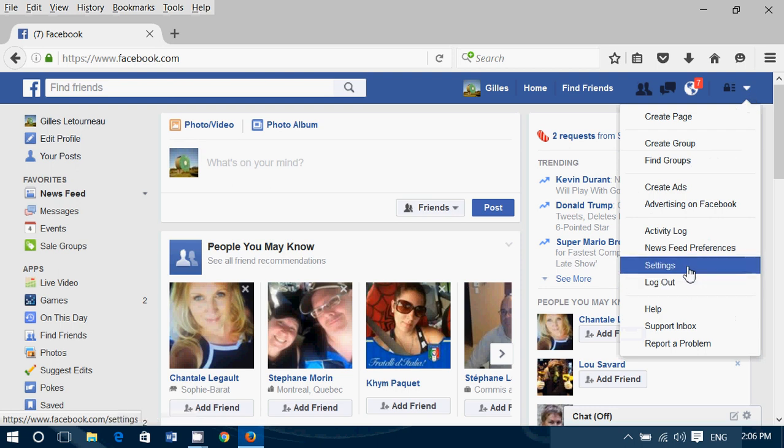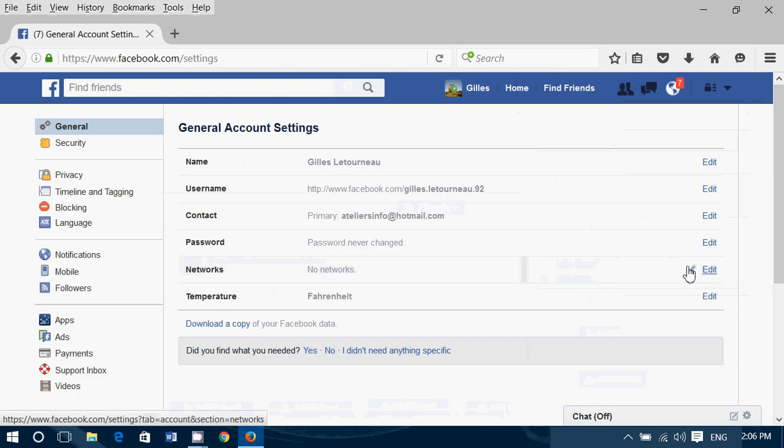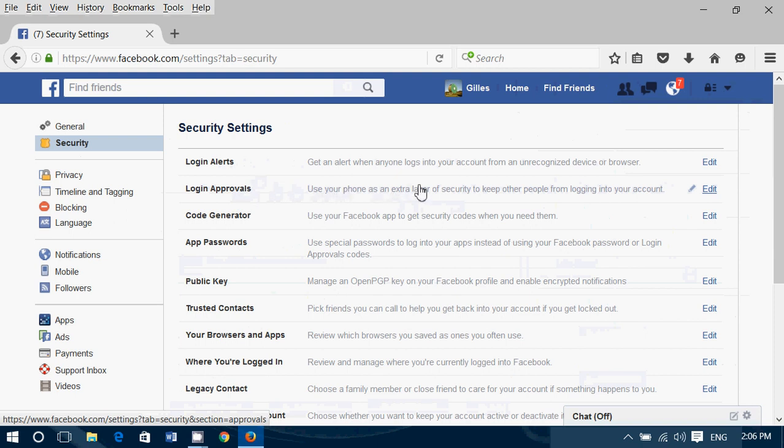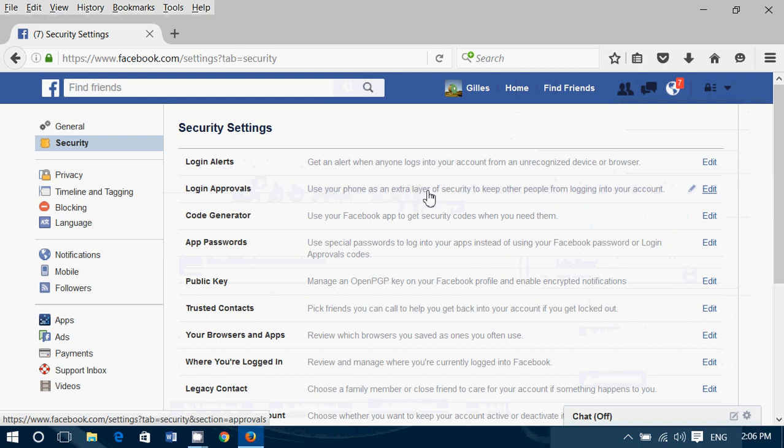It might be on some Facebook accounts that you might click also on your account for Settings. Once you're here, go on the left side into Security. And here, you'll have something called Login Approvals. Use your phone as an extra layer of security.